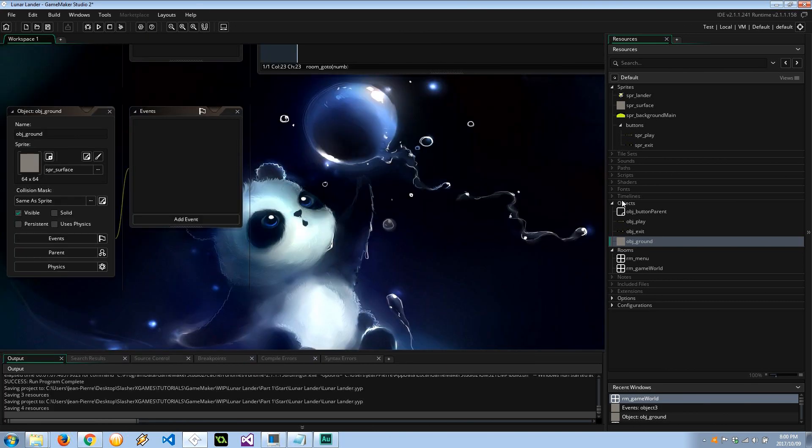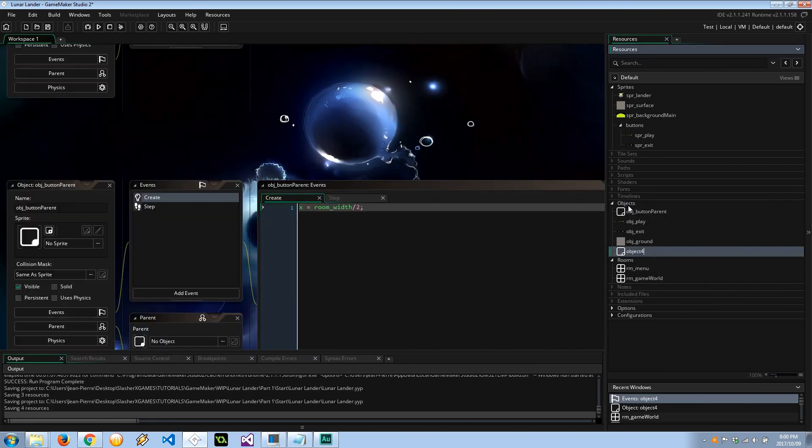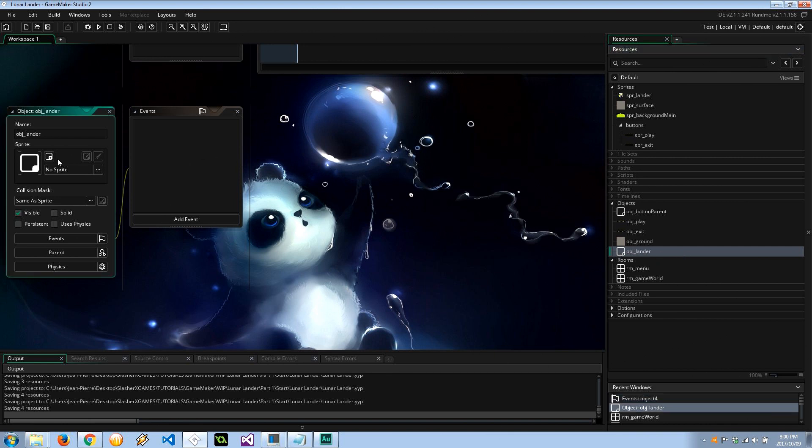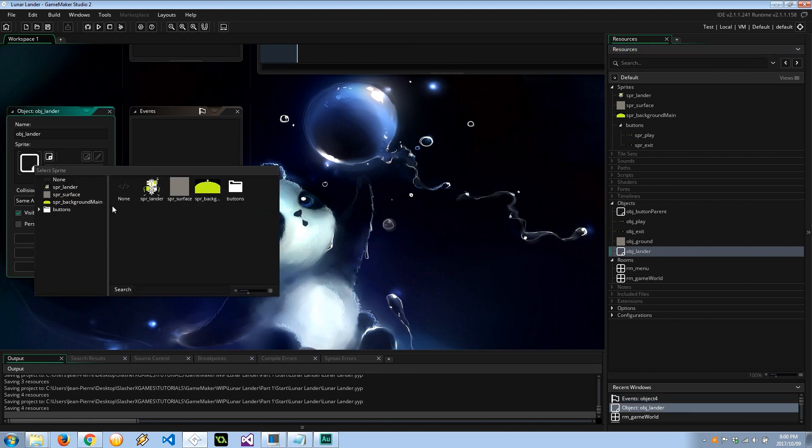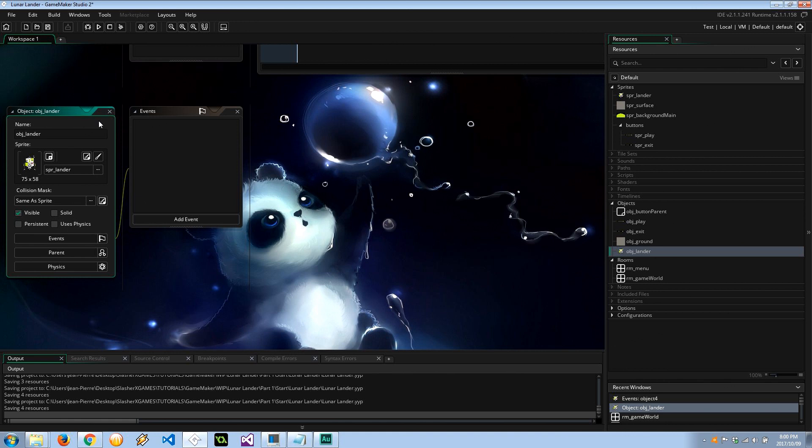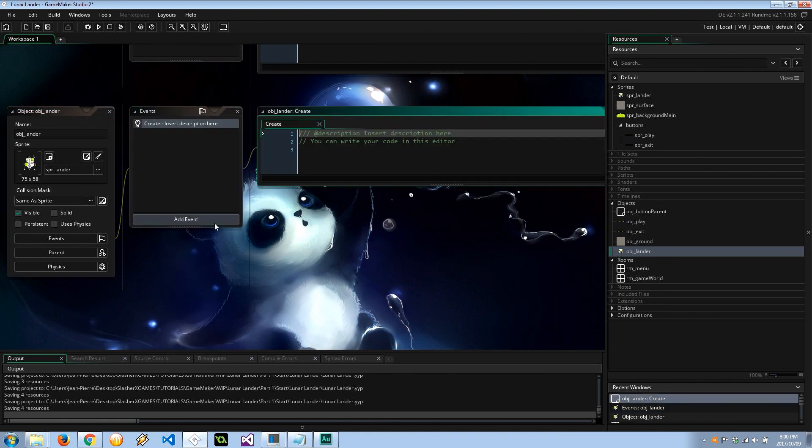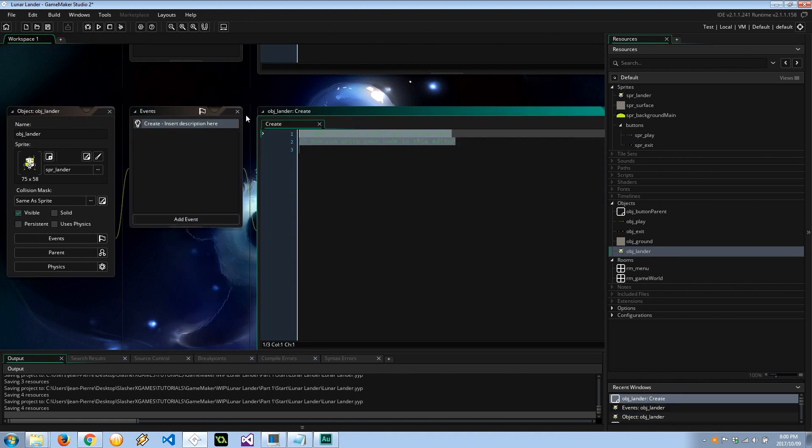So if our player collides with the ground without landing on some sort of objective, then it's a fail. Cool beans. Let's head over and create the lunar lander. Object lander. This is actually going to be quite fun this bit. So let's set a sprite up, sprite_lander. Let's add a create event to set some gravity.